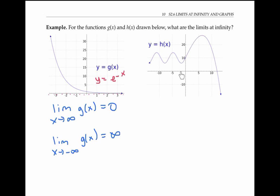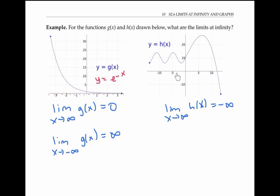Now let's look at the graph of y equals h of x. Please pause the video for a moment and try to figure out the limits at infinity for this function. The limit as x goes to infinity of h of x is negative infinity, because as x goes to infinity, the y values get more negative than any finite number. Now as x goes to negative infinity, the y values oscillate and never settle down at a particular number, so the limit as x goes to minus infinity of h of x does not exist.